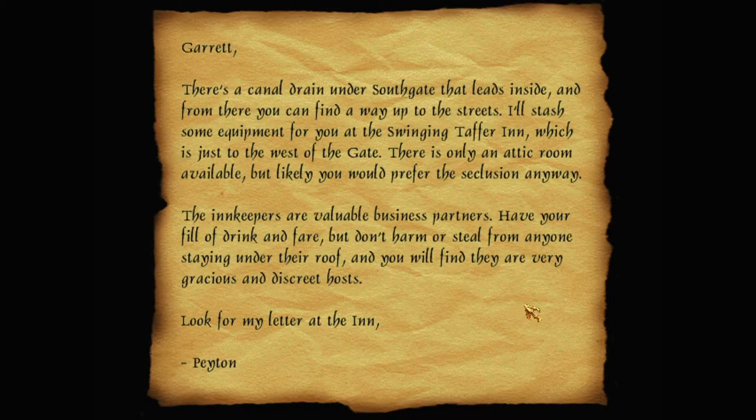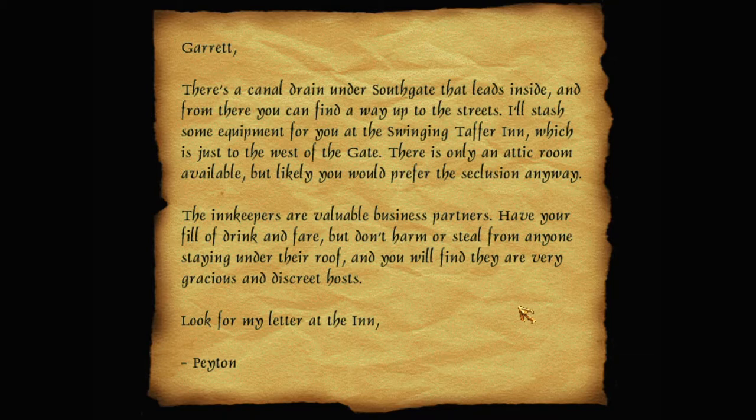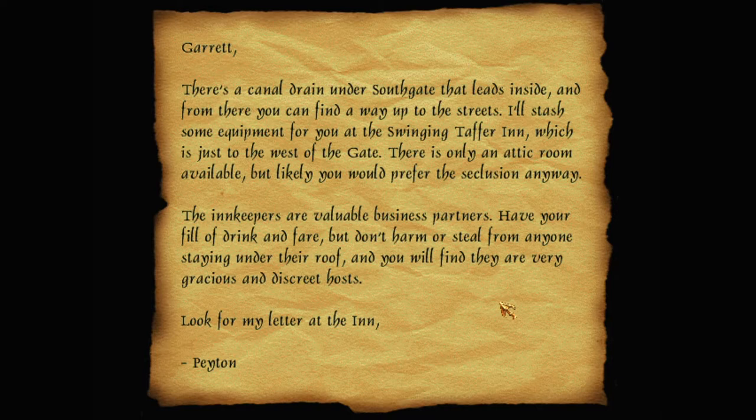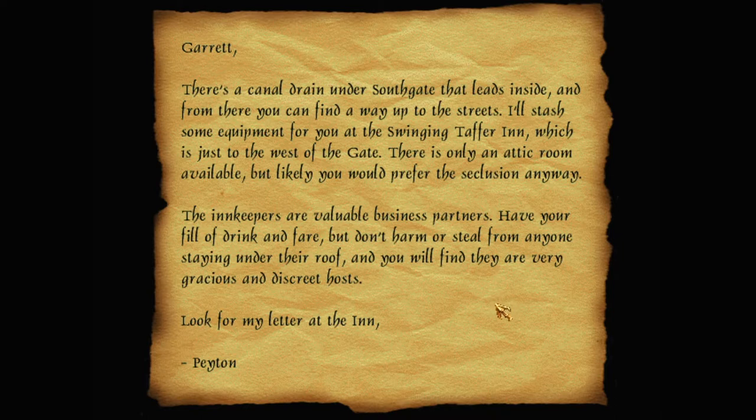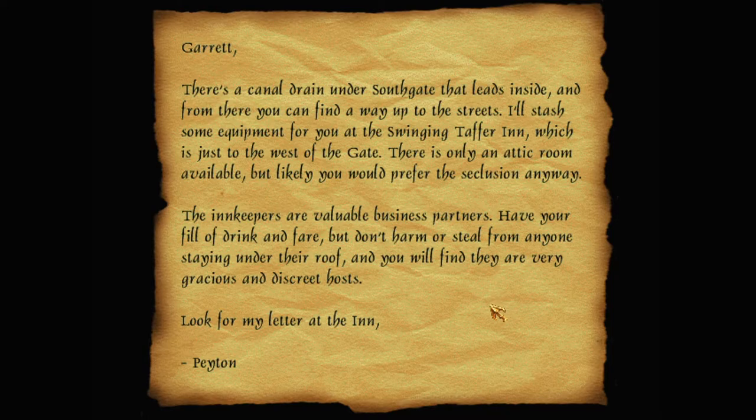Garrett. There's a canal drain under Southgate that leads inside, and from there you can find a way up to the streets. I'll stash some equipment for you at the Swinging Taffer Inn, which is just to the west of the gate. There is only an attic room available, but likely you would prefer the seclusion anyway. The innkeepers are valuable business partners.